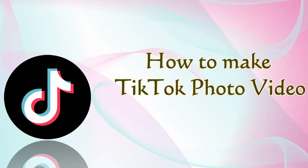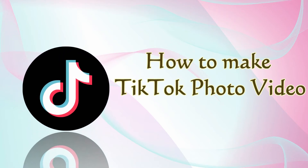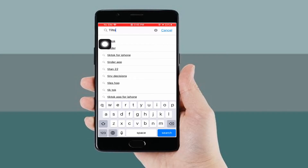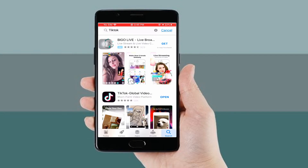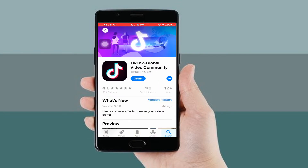Hi guys! This video will teach you how to make a TikTok photo video fast and easy. To start, get the app from the App Store or Google Play Store, then launch it on your phone afterwards.